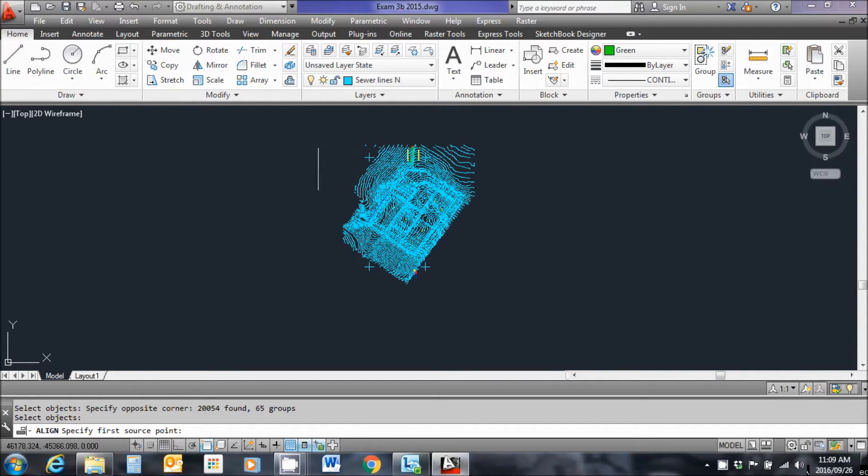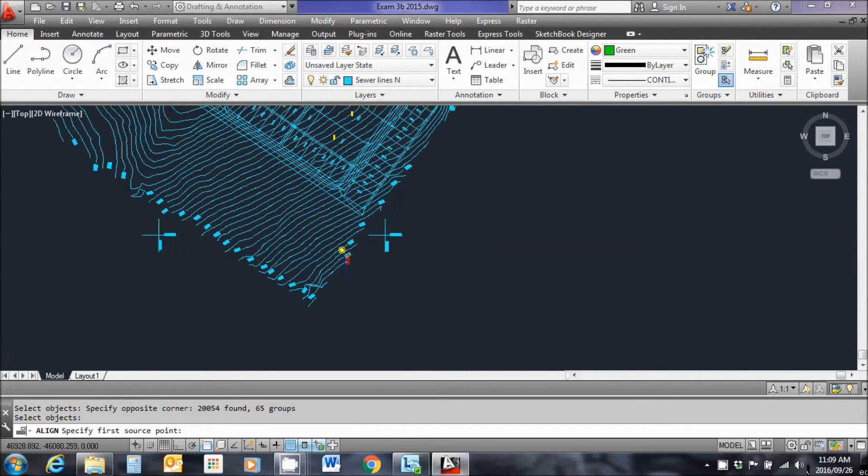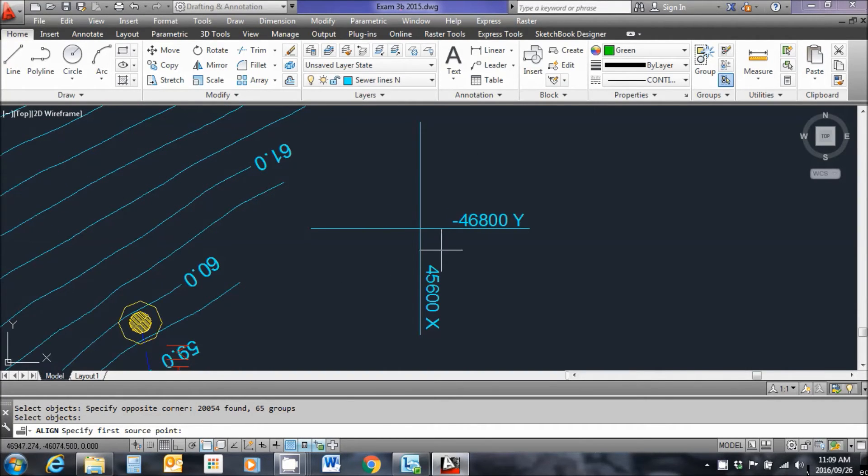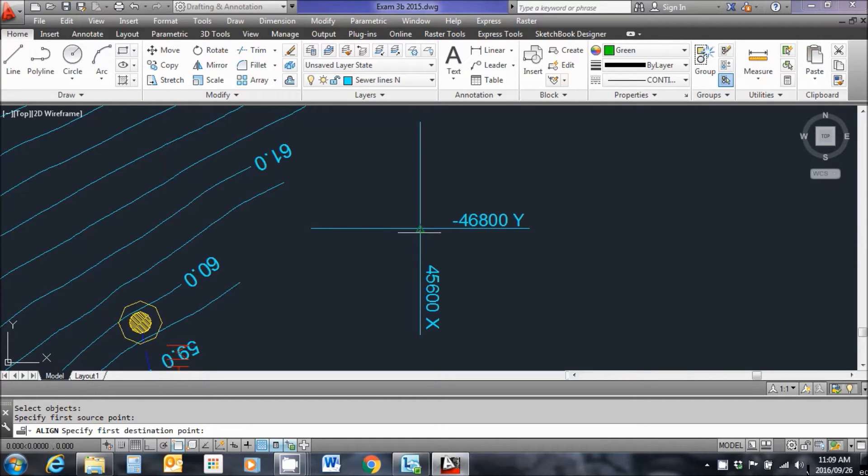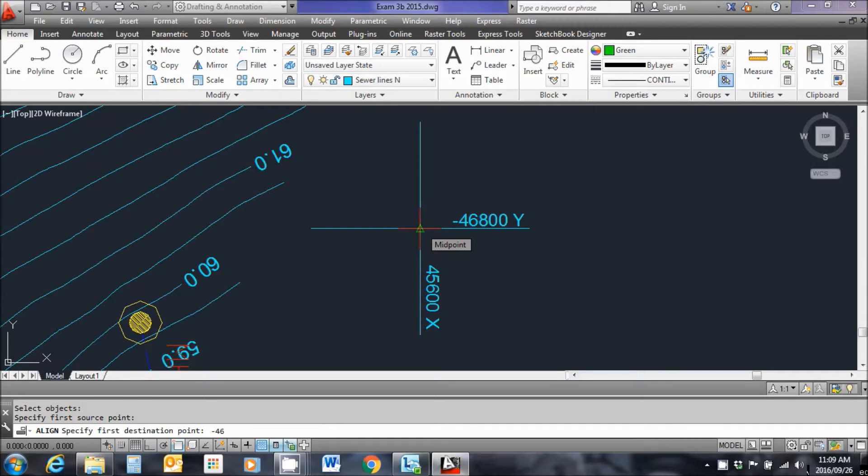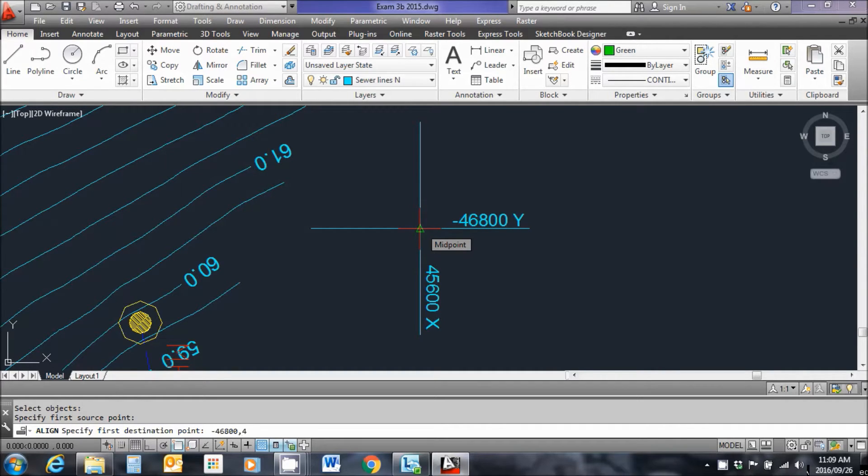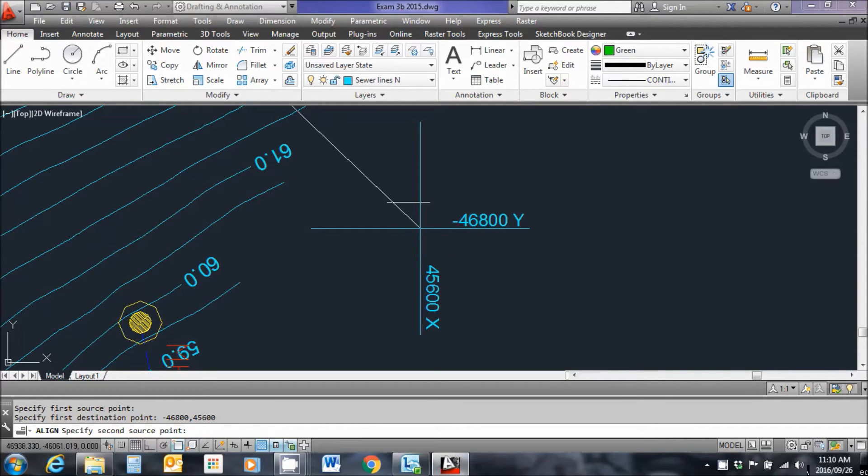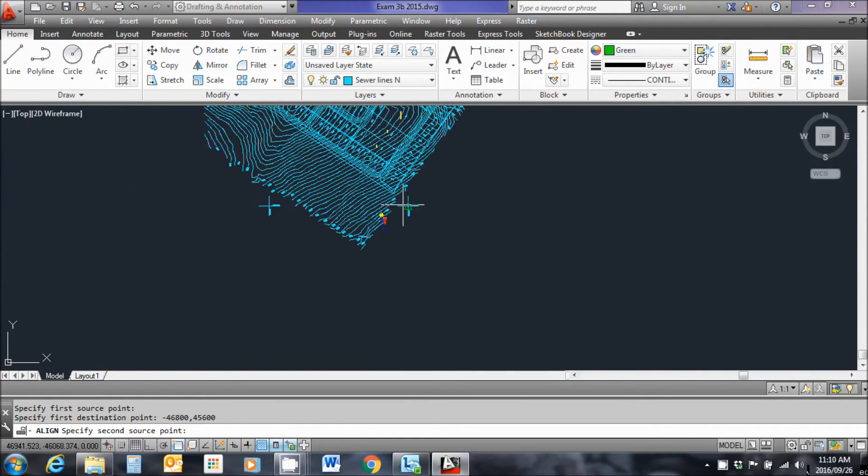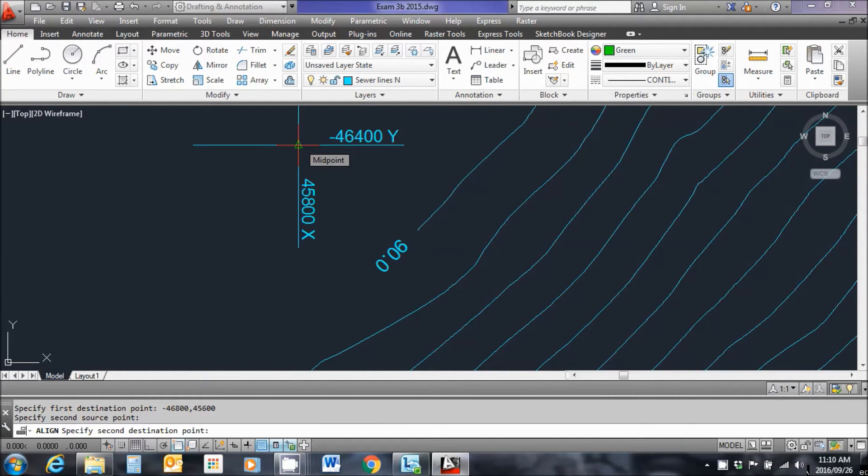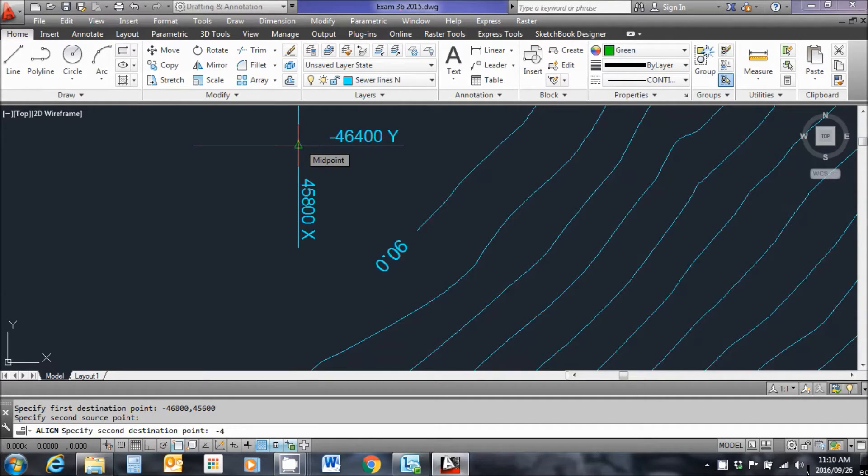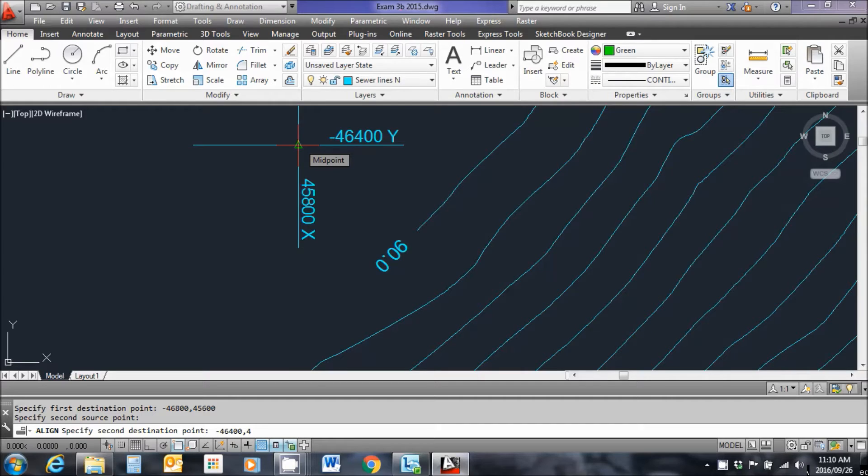And I simply select all the objects on the drawing. And then I specify the first source point which is going to be this point over here. You can choose any one where you know what the coordinate is. And now I'm going to type in the coordinate for this point and it's going to be y first. So minus four six eight hundred comma four five six hundred. Enter. Now I go to a second source point and I'm going to go to this opposite point over here. And I do the same thing. I type in the coordinate of this point and I start with the y's. It's minus four six four hundred comma four five eight hundred. Is that correct? That's correct. Enter.